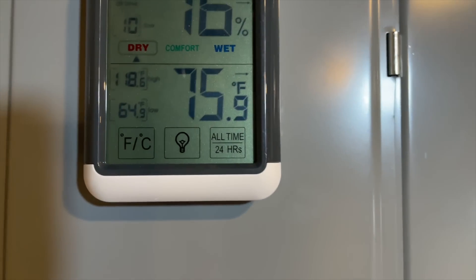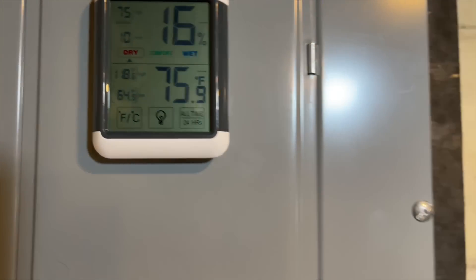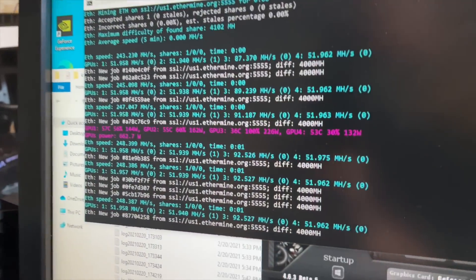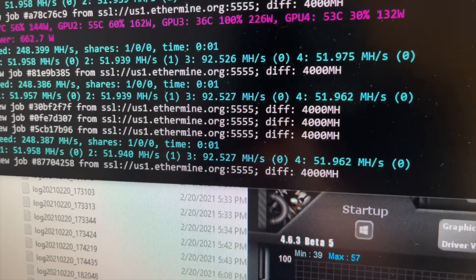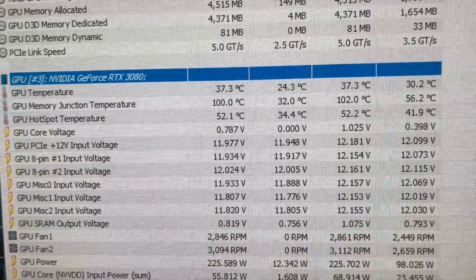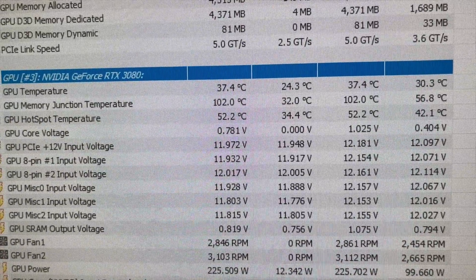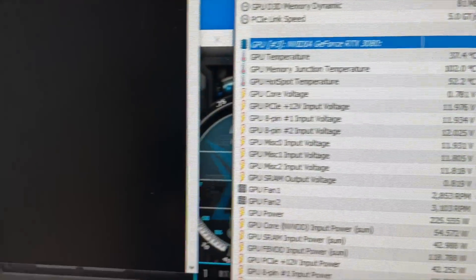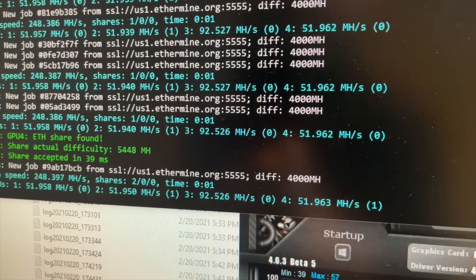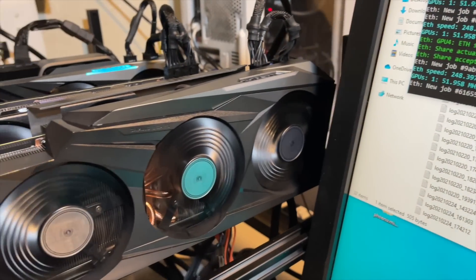By the way, ambient temperature in here, 75. Feels a little cooler, but about 75 degrees. Okay, 92.5. Memory junction temperature is climbing 102. 102. So let's see where we end up.